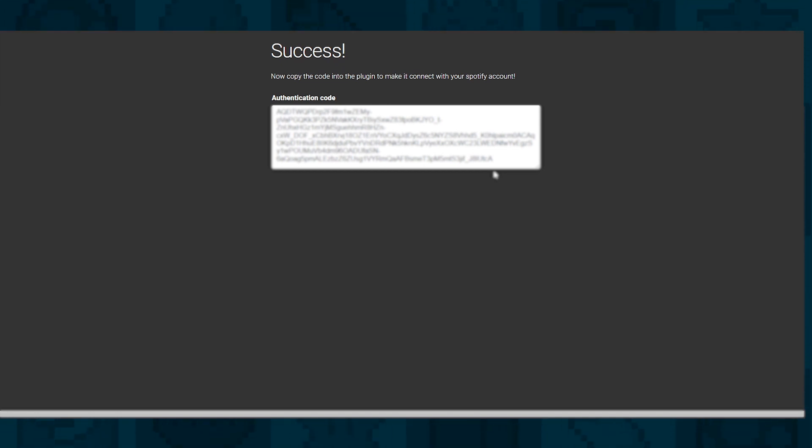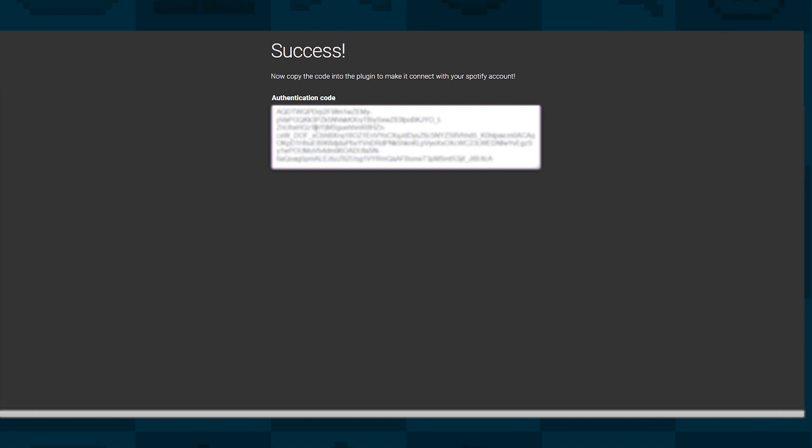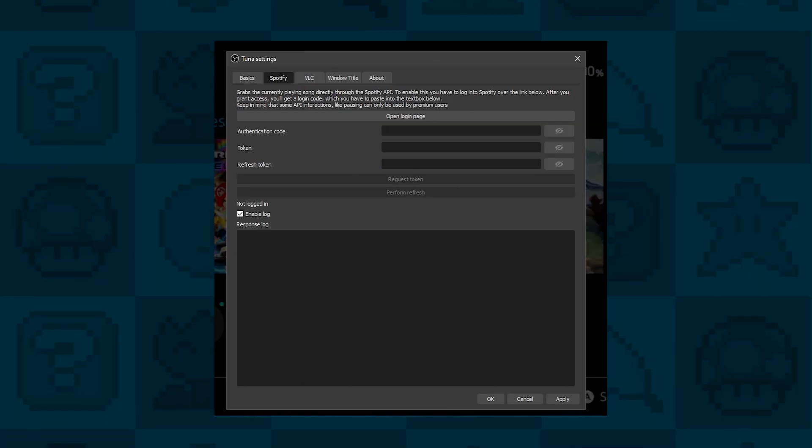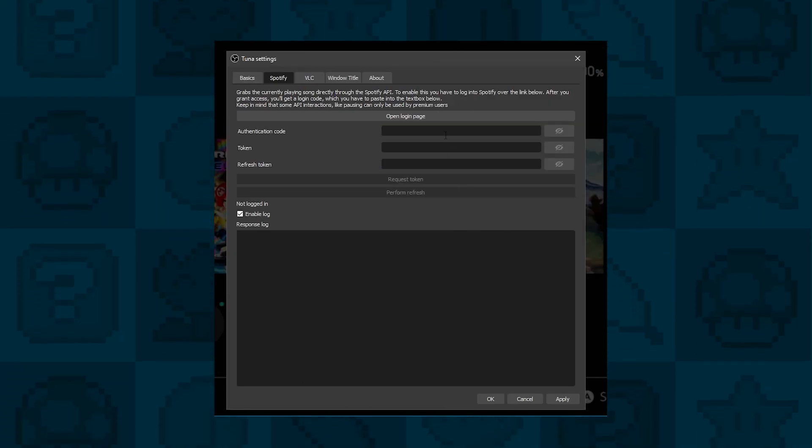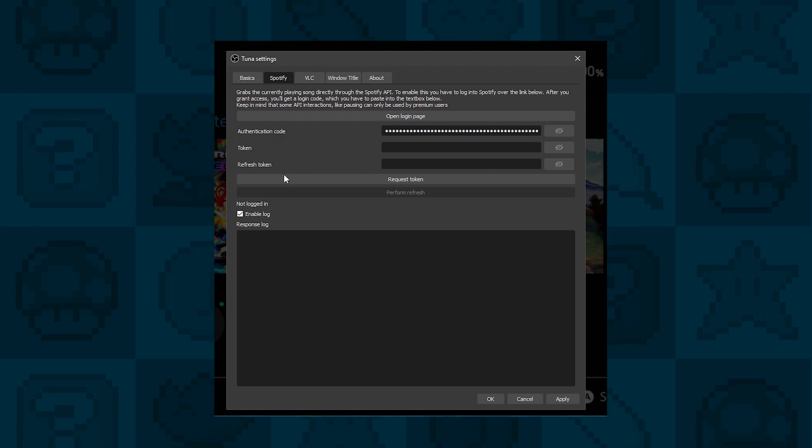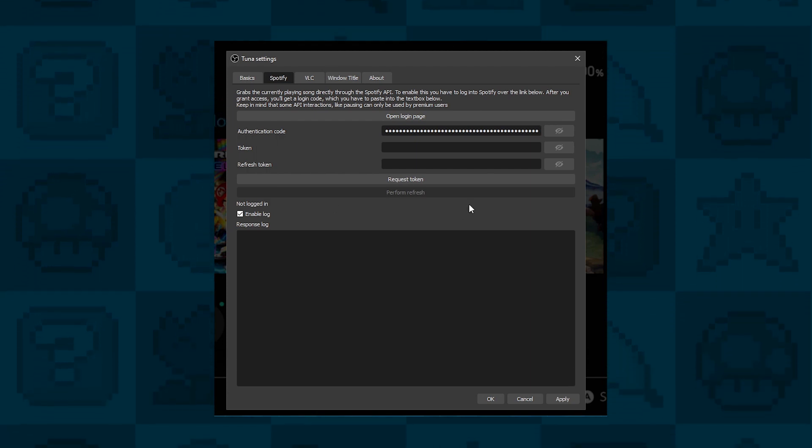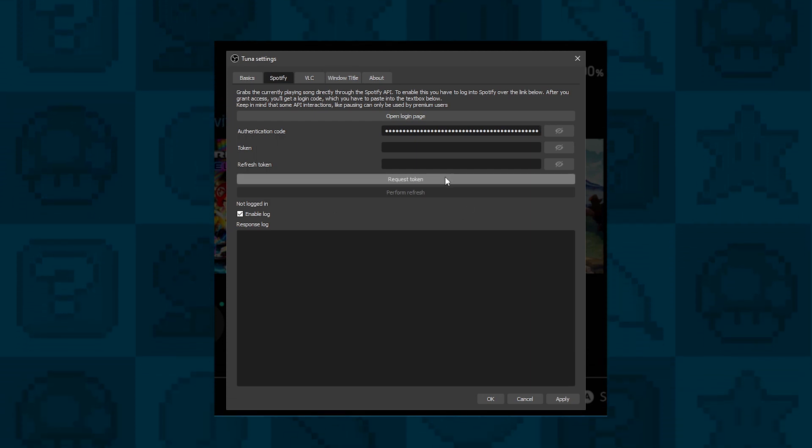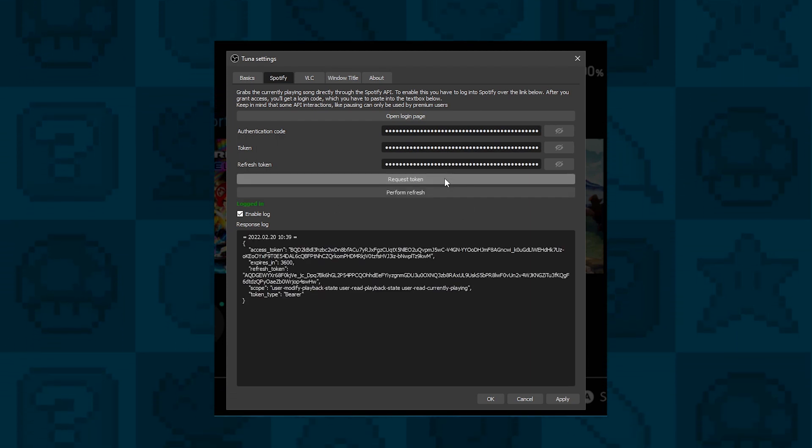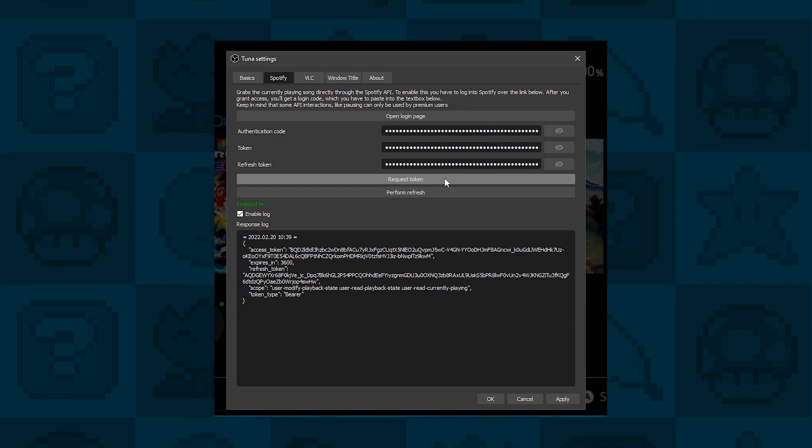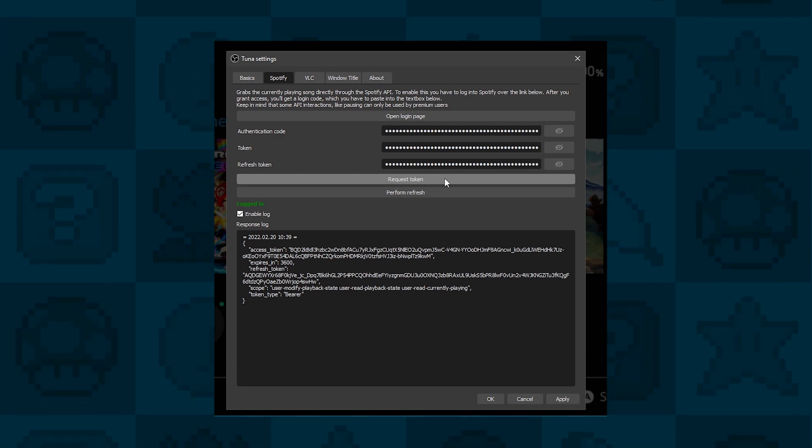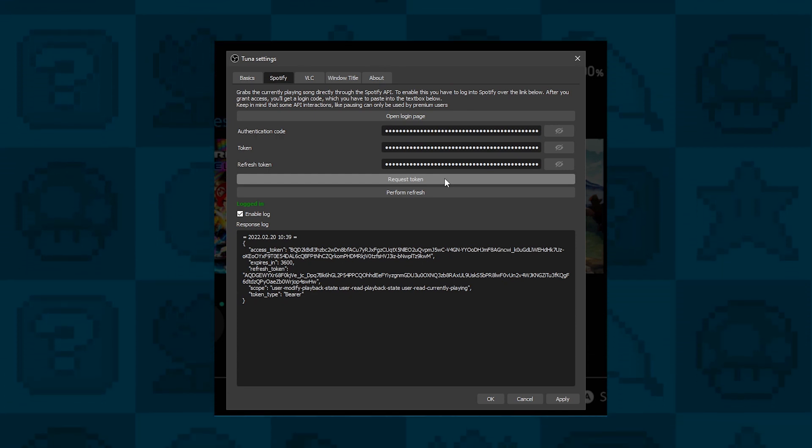Once you've gone through that, you should get a little success screen like this. Of course I've blurred it out, I don't want to share my token, but you just copy what's in the box and then paste it into the authentication code box in OBS. Once that's in place, click on Request Token, and that generates a little token to connect to Spotify. And that's it, you're done.